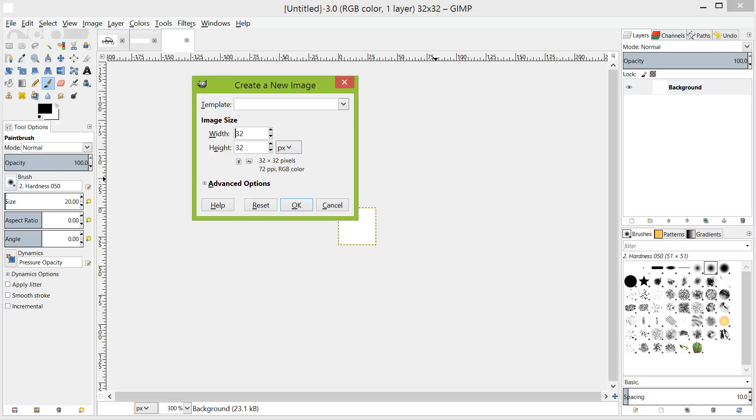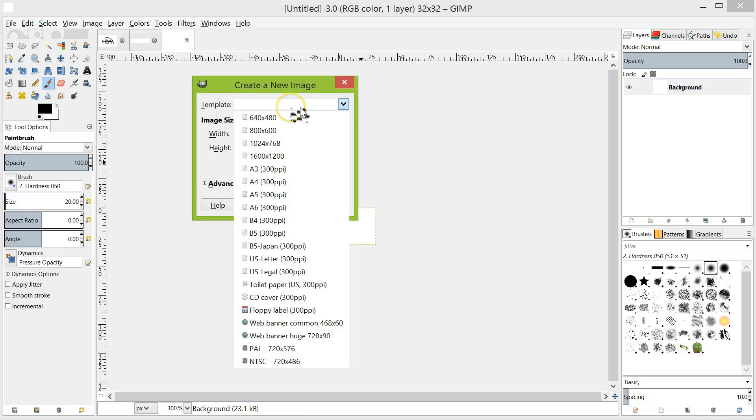Alternatively, you can click on the template dropdown menu and choose a size that suits, e.g. A4.